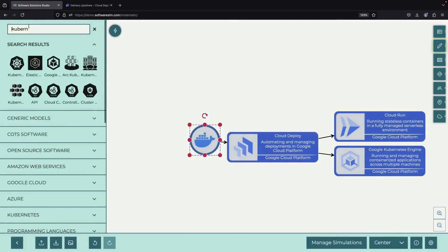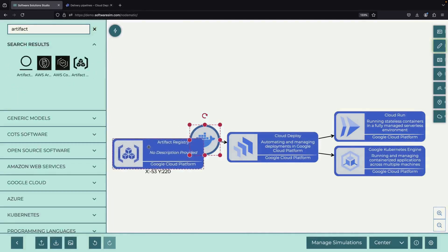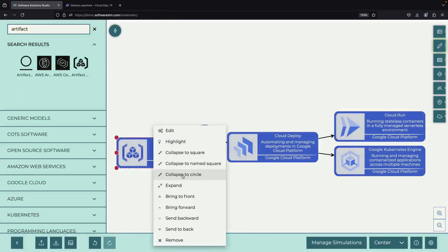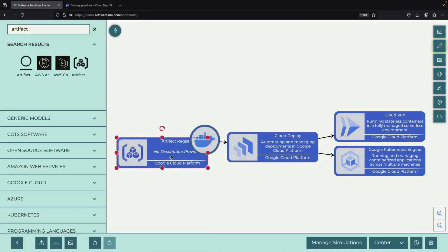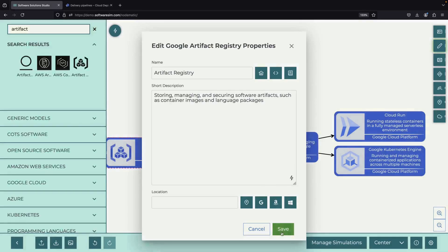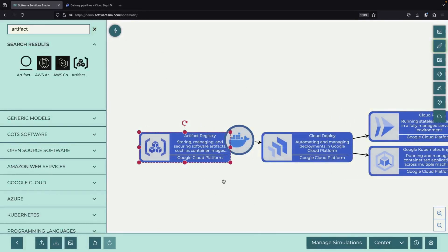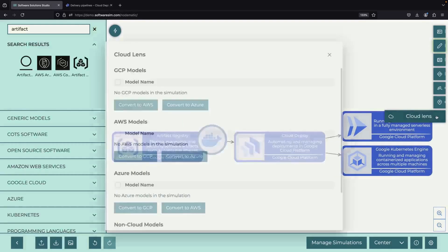When working with Docker containers, you might think about using Docker Hub directly, but today we're taking a different route. We'll be using Google's Artifact Registry, which is like a well-organized storage facility for your Docker images, pre-built libraries, and other important components you need for your applications.